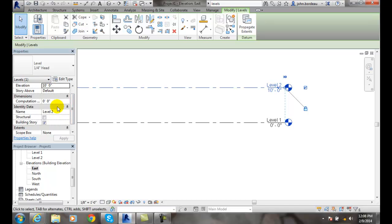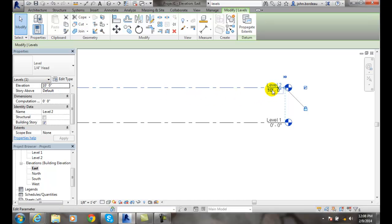And now, down here in my instance, this one-time instance of this particular level, I am showing my elevation, which is at 10 feet. I can change it here in my instance properties, I can change it over here, and both will update.